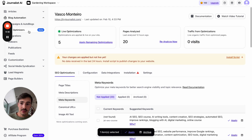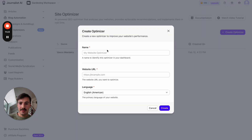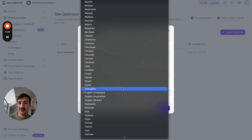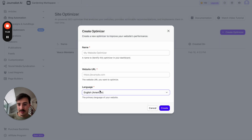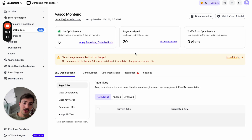Give it a go. Try it out — go here and add your site. Just give it a name for your project, your site URL, select the language. If you have international-based sites, make sure you select the appropriate language. I promise you'll be super surprised with what this does.